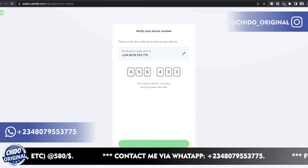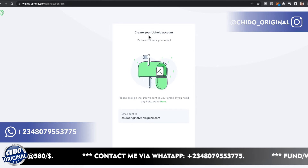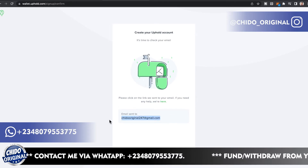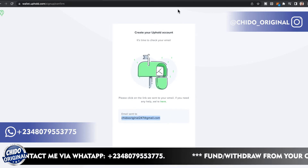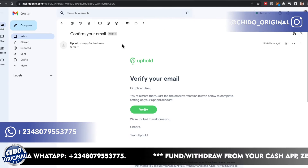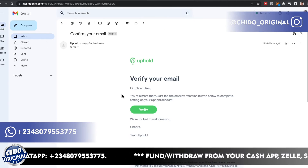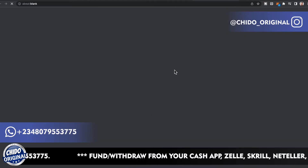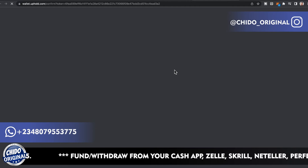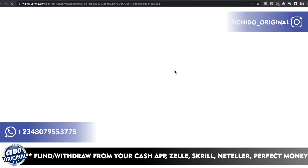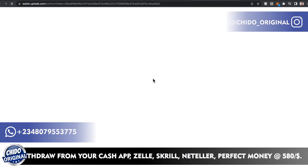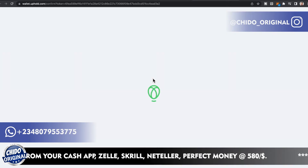You can see 'Create your Uphold account — it's time to check your email.' The verification email has already been sent. Go to your Gmail inbox and click Verify to load up another interface where you can verify your account. If you have any questions, leave them in the comment section below.